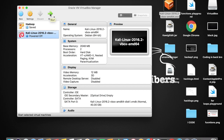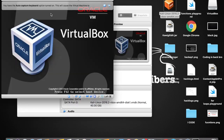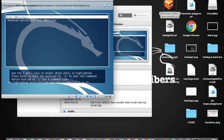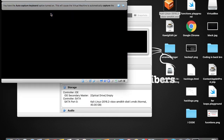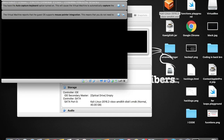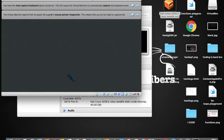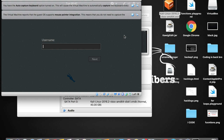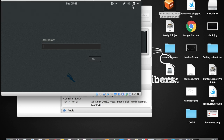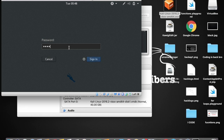Now let's start our Kali Linux machine for the first time. Tap the green Start button. When it boots up, you'll need to enter a username and password. The username is "root" (r-o-o-t) and the password is the reverse of root, which is "toor" (t-o-o-r). Sign in.